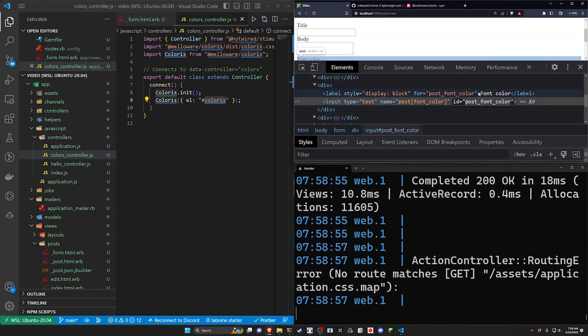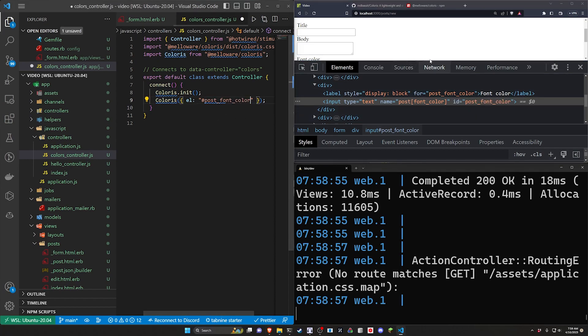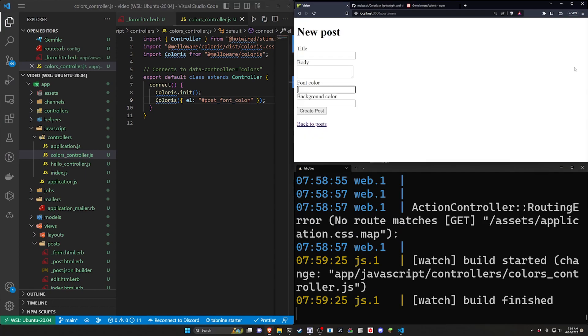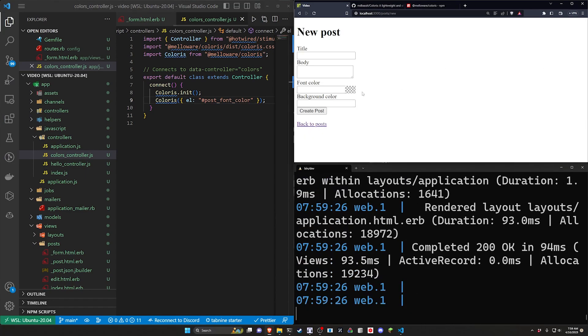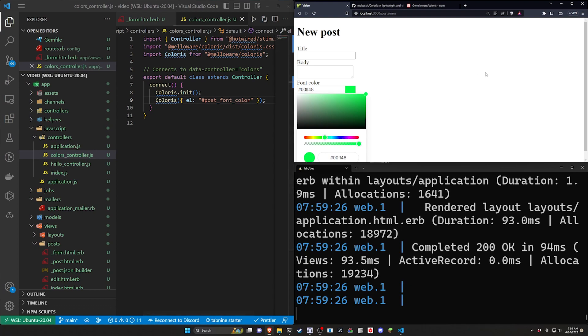So our field name is font underscore color. Our model is post so this becomes post underscore font underscore color. It'll work the same for the background color. You can then grab this come over here paste this in. Save this come over here and refresh and now you can already see you have this little transparent icon here. But now if we click this and select any color that we want it'll automatically put it into this font color.